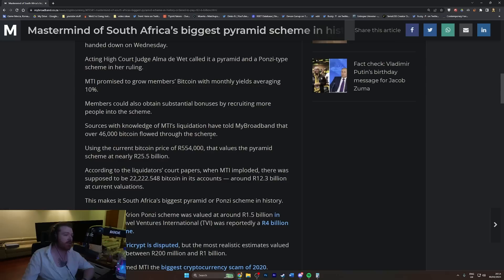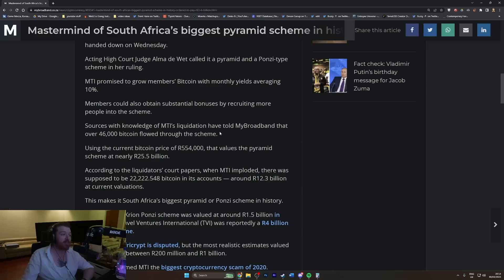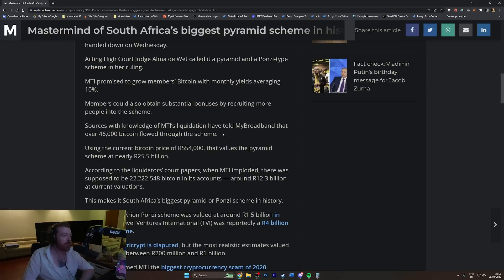Members could also obtain substantial bonuses by recruiting more people into the scheme. Yeah, of course, add that pyramid element in there. Sources with knowledge of MTI's liquidation have told MyBroadband that over 46,000 bitcoin flowed through the scheme.